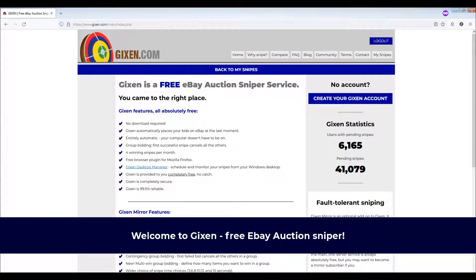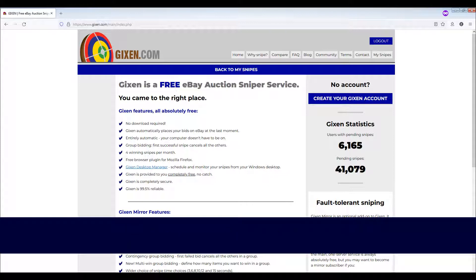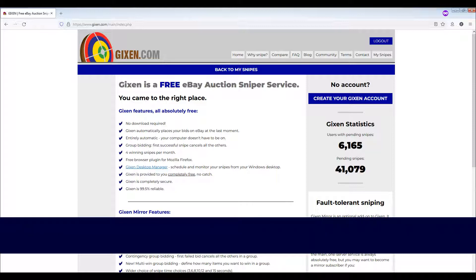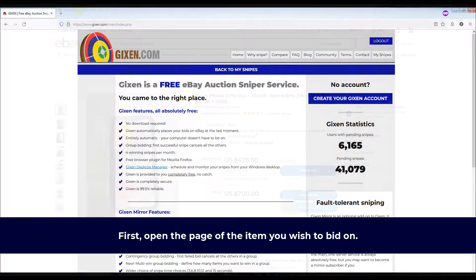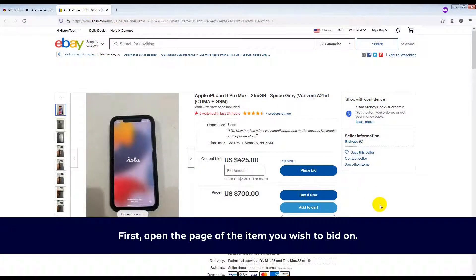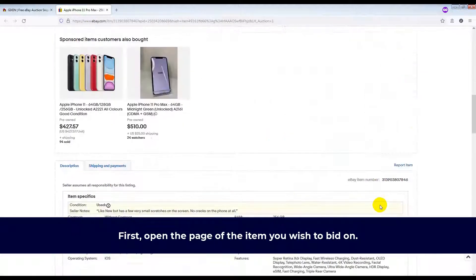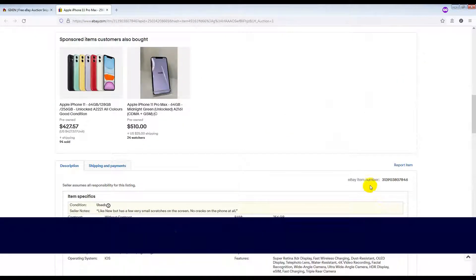Hello and welcome to Gixson free eBay auction sniper. In this tutorial you will learn how to add and schedule a snipe for an eBay auction using Gixson. First, open the page of the item you wish to bid on and scroll down.